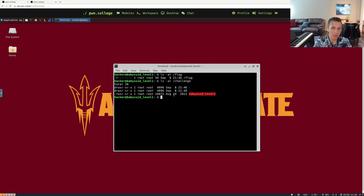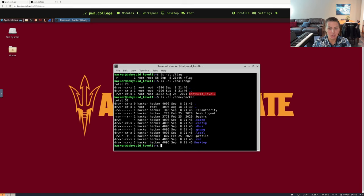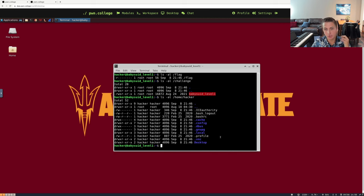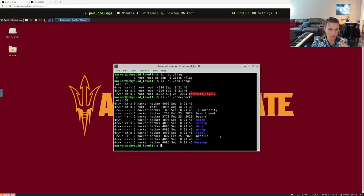The other important thing to note is that we have a home directory. Our /home/hacker directory is persistent — all of the files within this directory across challenge reboots, across going to different challenges, will always stay the same. We can modify, create, and update files within this directory, and it will be persistent across all of our progression throughout PwnCollege and several Dojos.